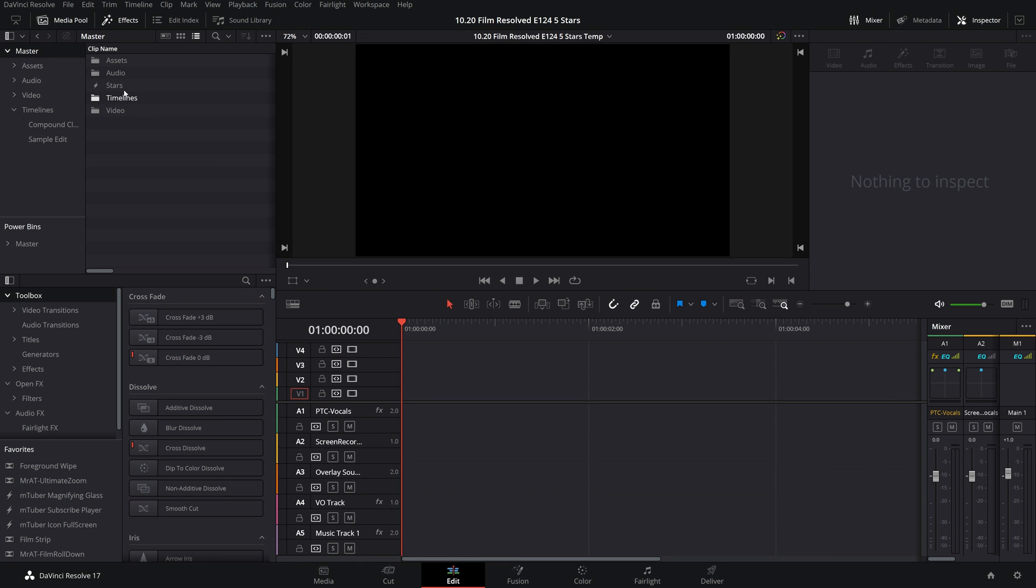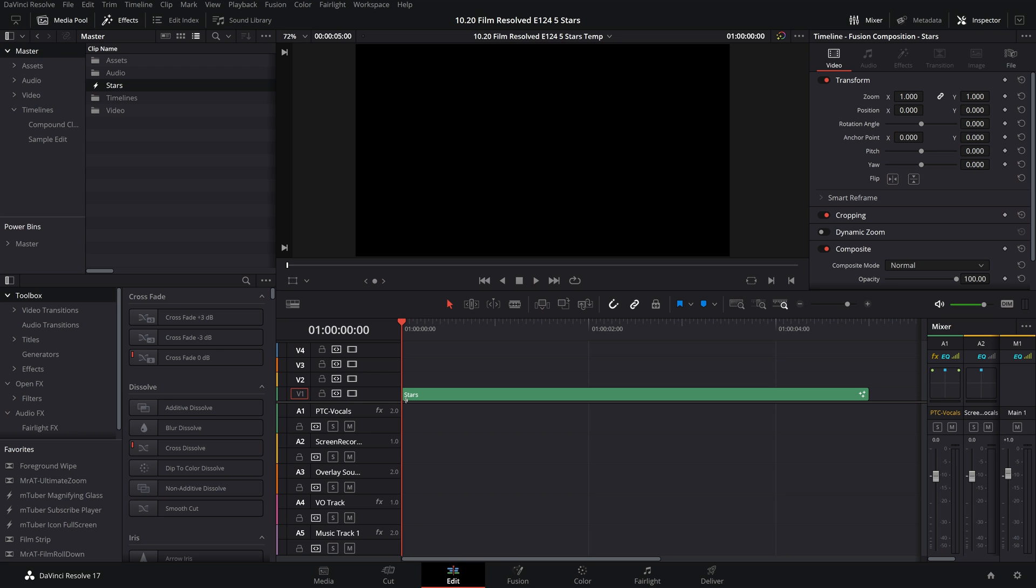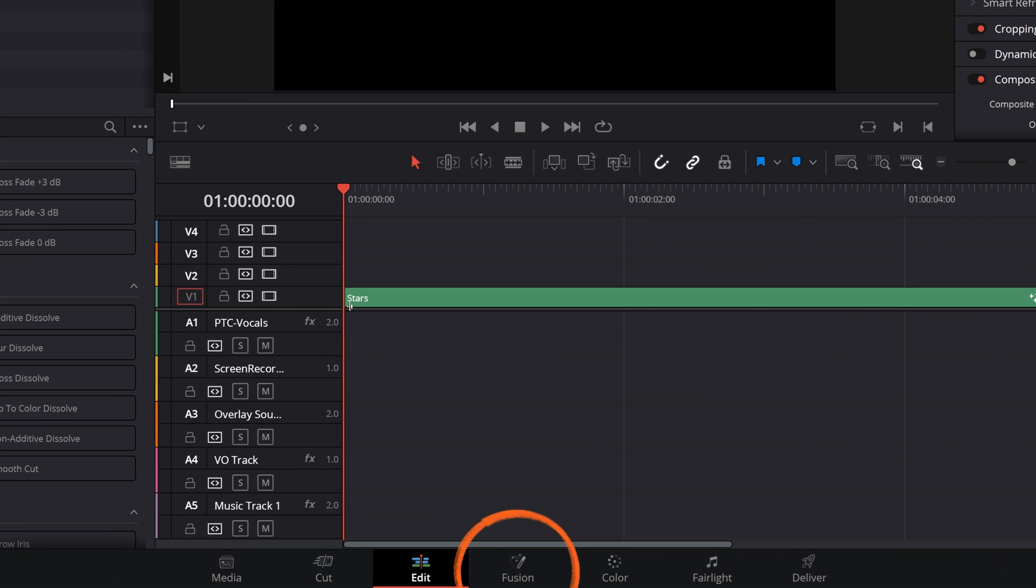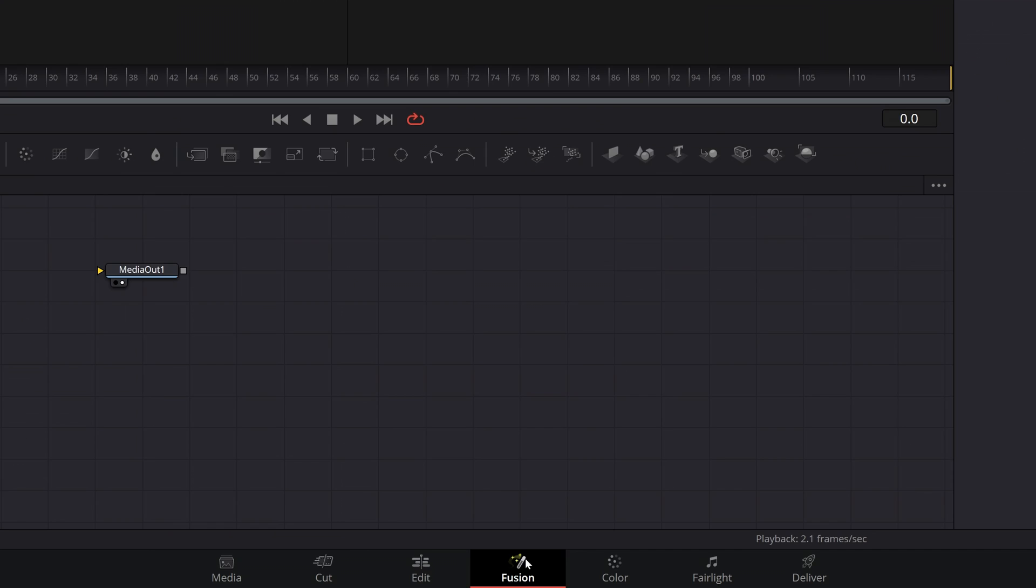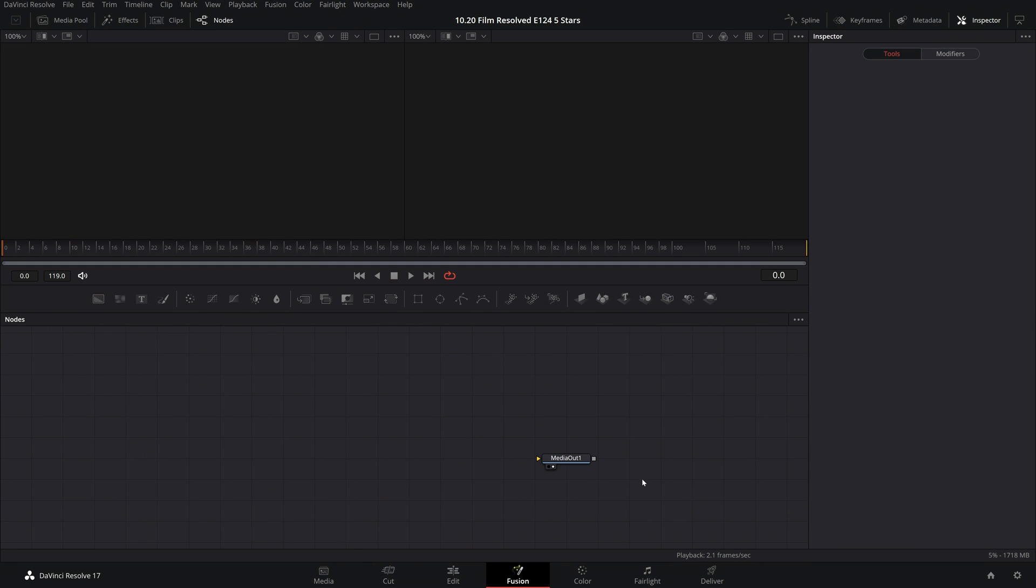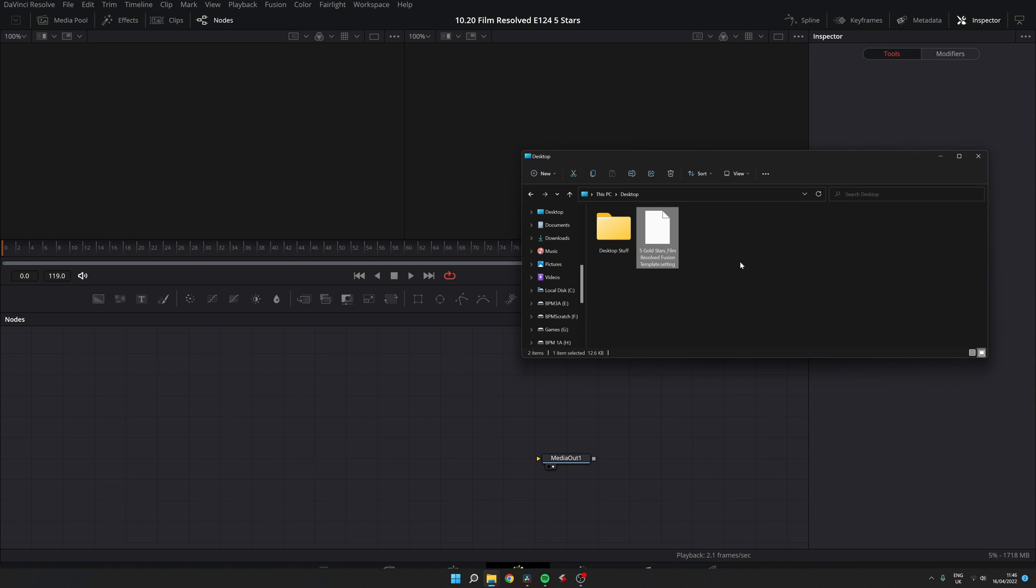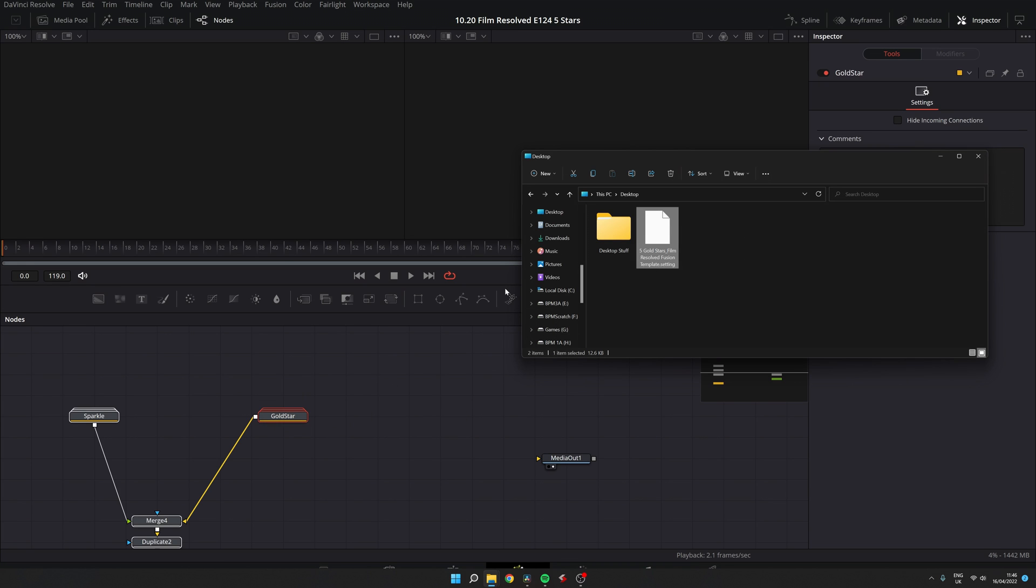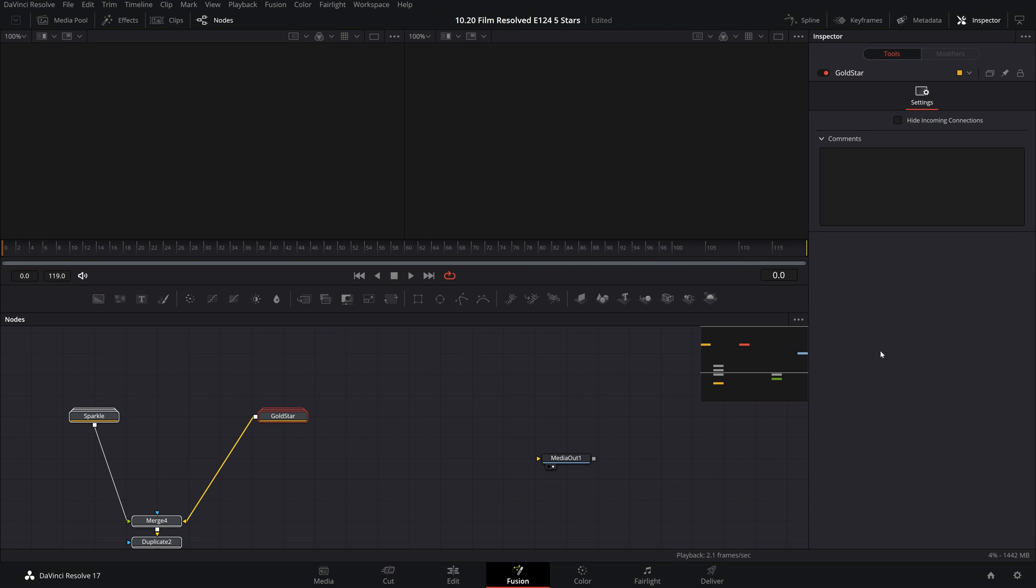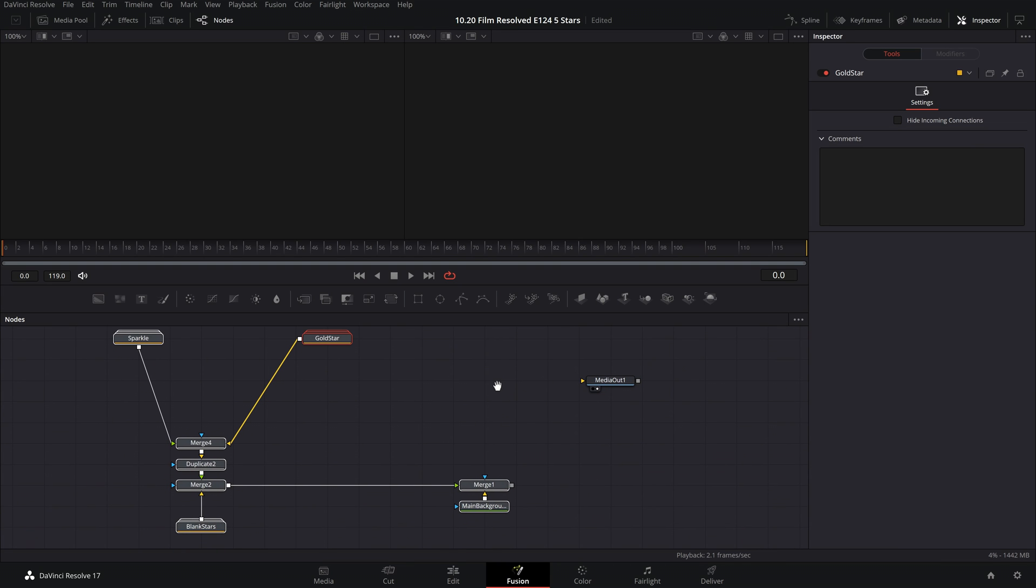Now we can drag that newly created Fusion composition into our timeline and we will click on the Fusion button down here on the bottom to get to the Fusion page of DaVinci Resolve. So next, what you need to do is find where it is that you downloaded my template file to on your computer, and you simply drag that file into the nodes window of Fusion, and this will populate my nodes into your composition.